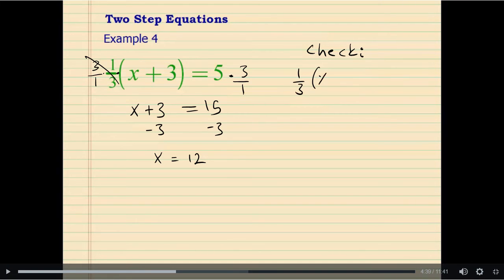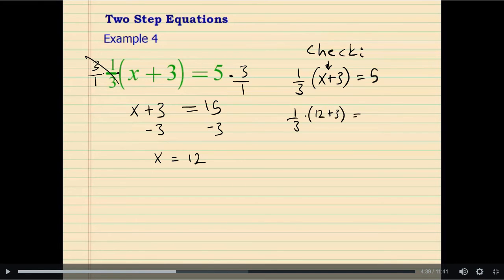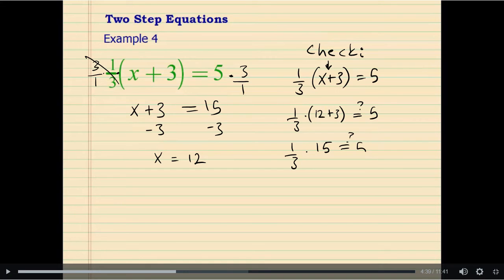Write your original equation: 1 third times (x plus 3) equals 5, and substitute your result. So 1 third times (12 plus 3) equals 5. Whenever we apply the check step, we do not redo the solution steps — we just evaluate both sides using the order of operations. Grouping first: 1 third times 15 equals 5. Yes, that equals 5. That shows our answer was correct.